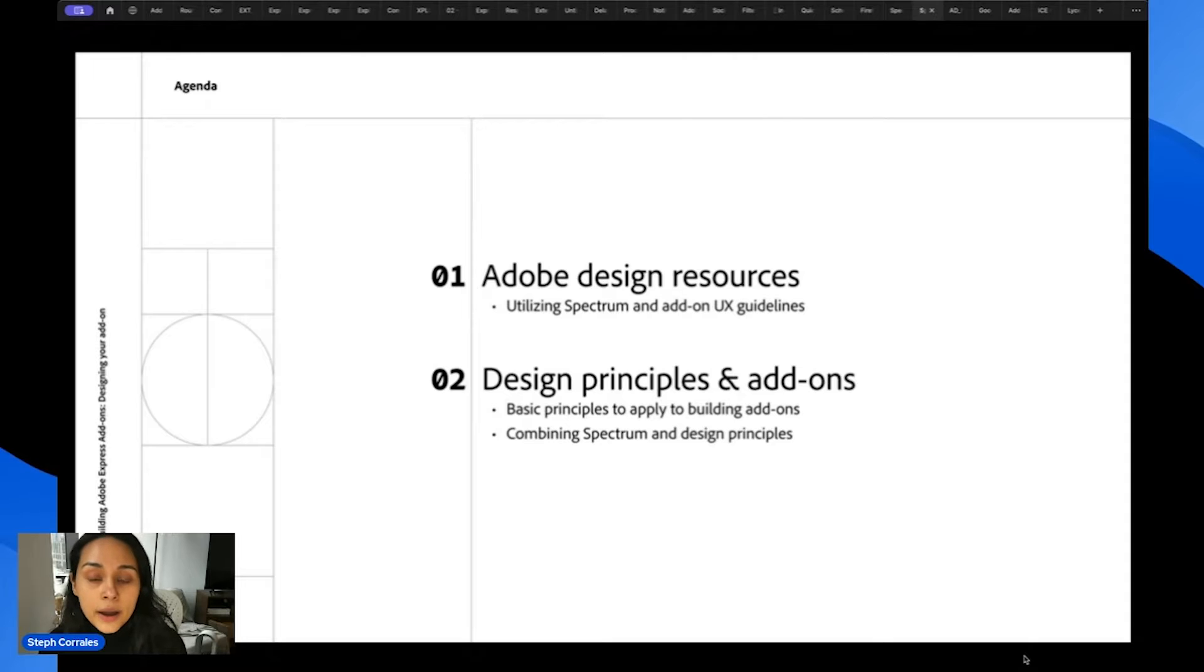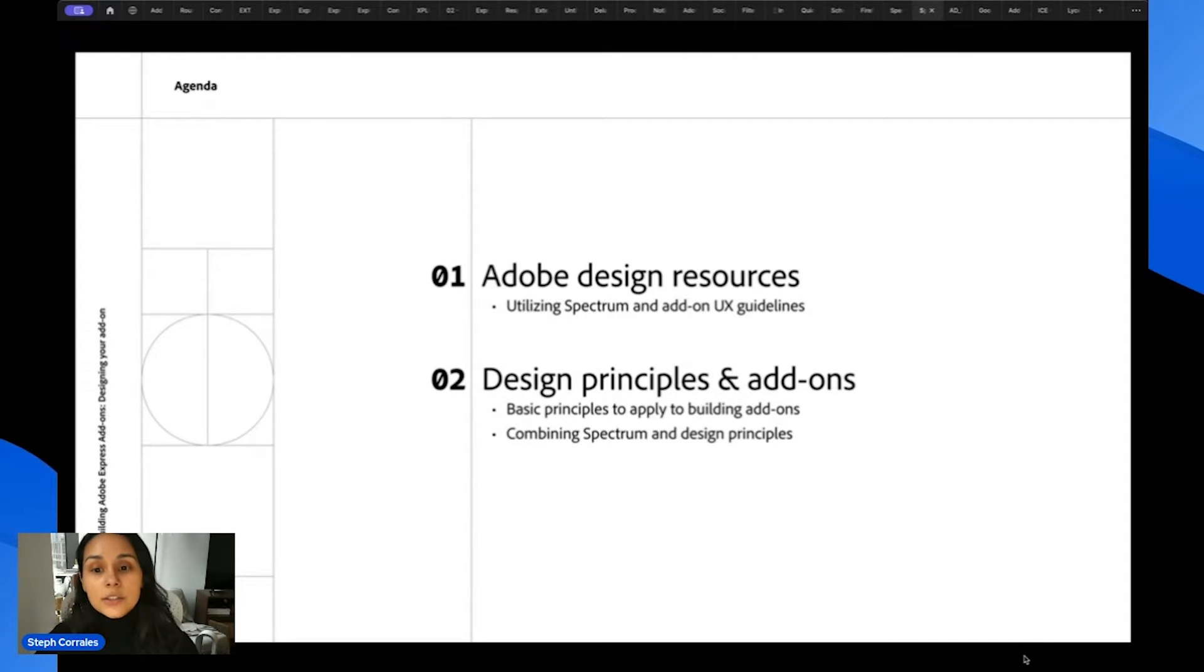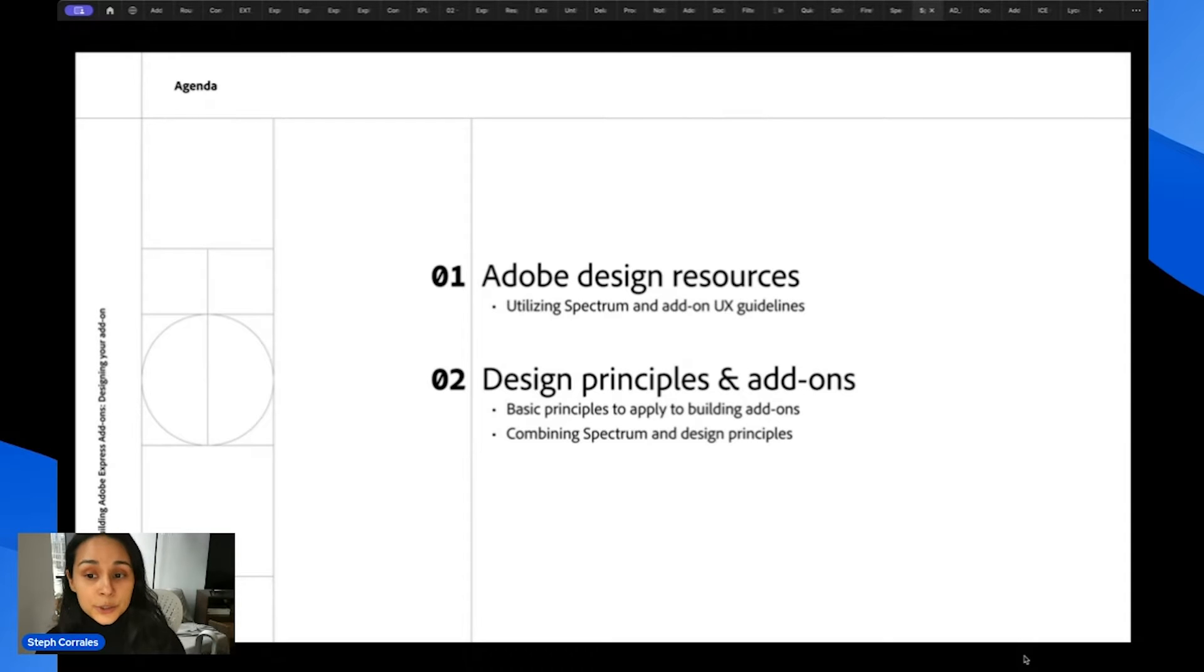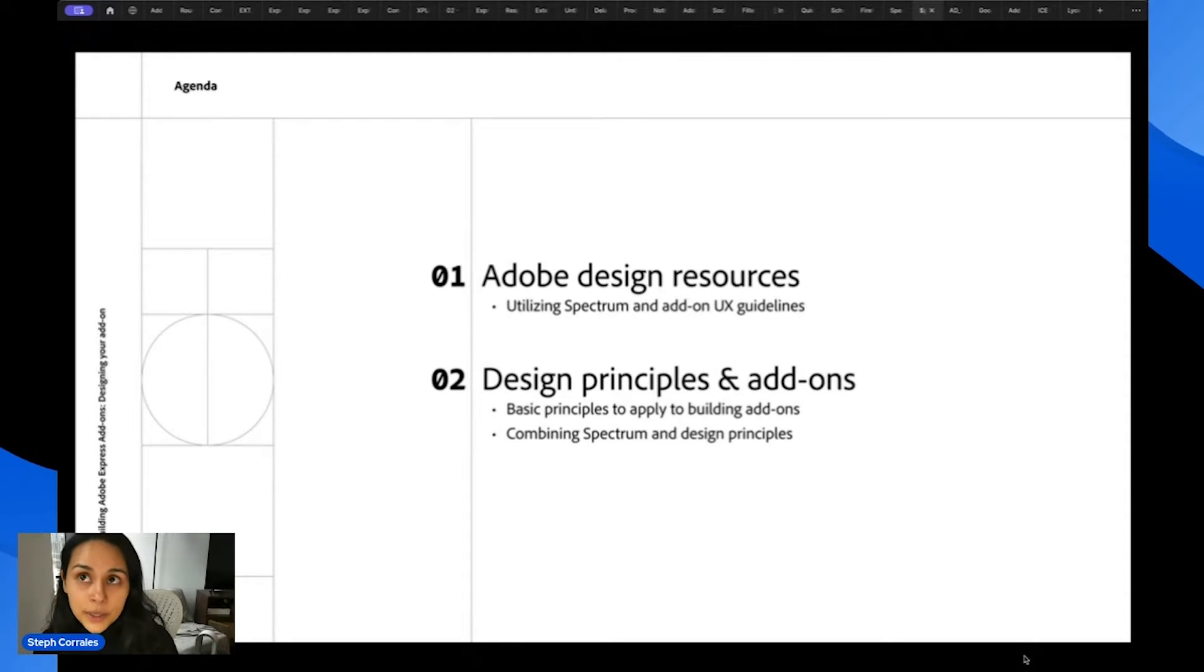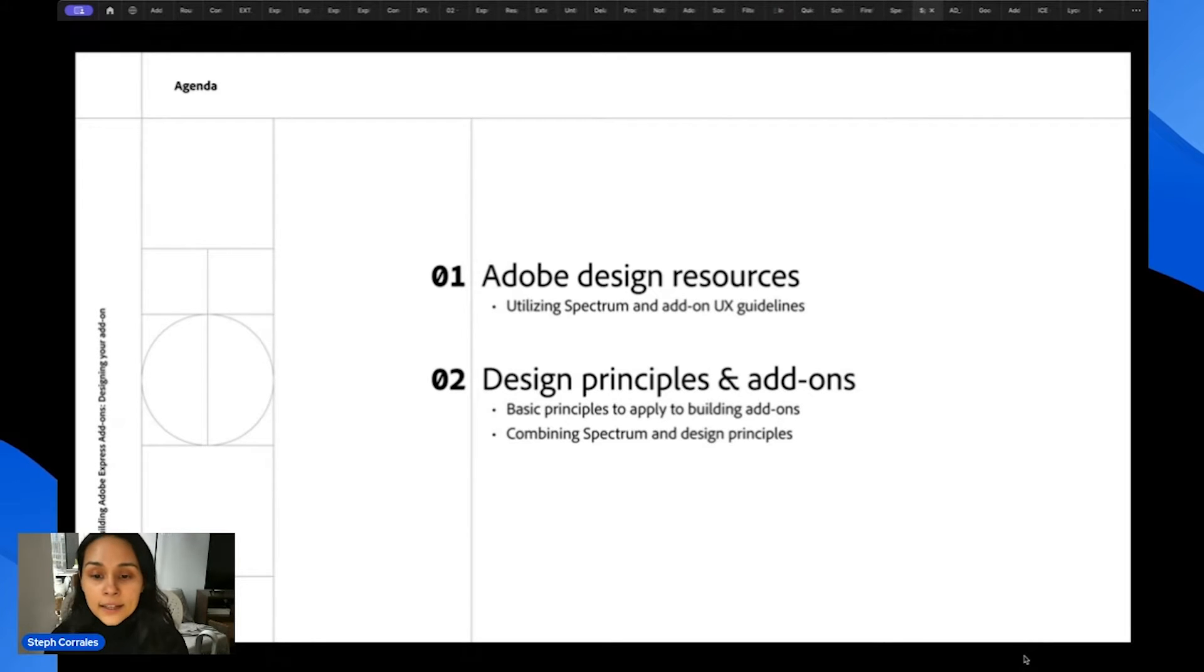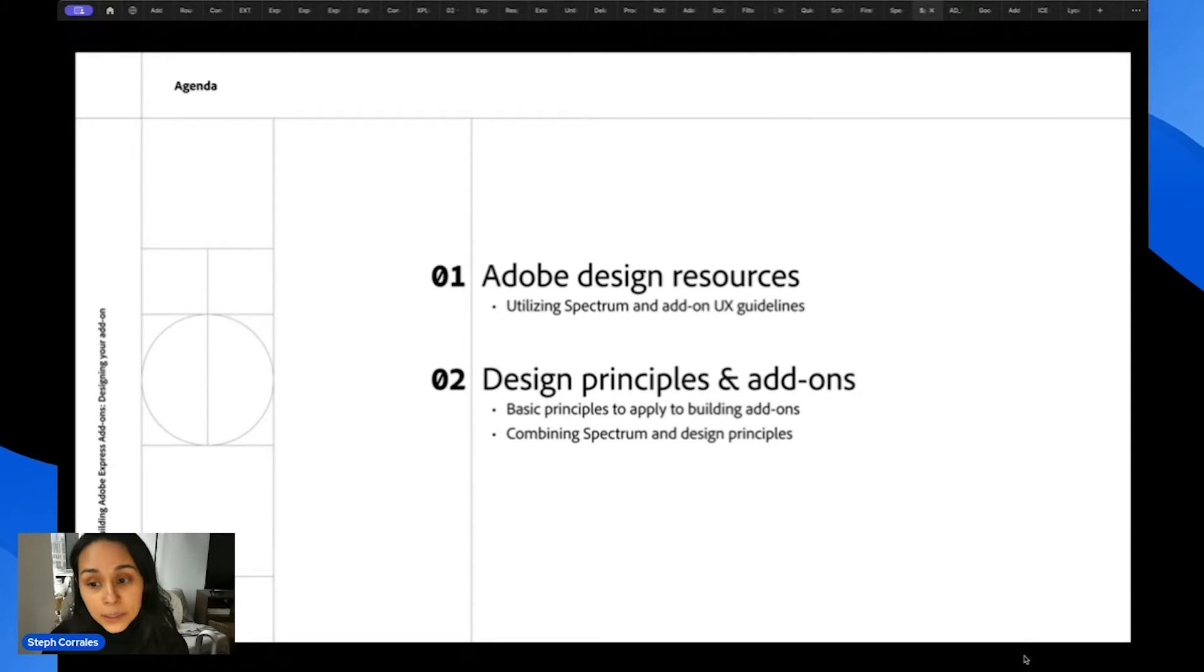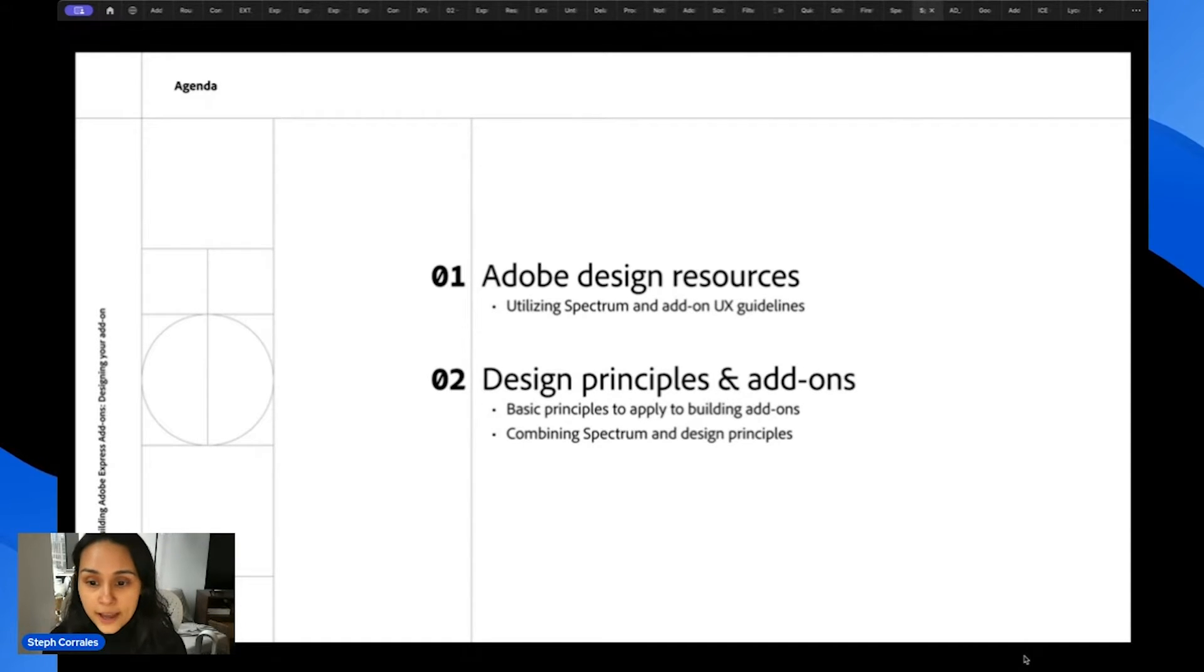First, I'll talk about what Adobe design resources are available to you. So an introduction to what Spectrum is, as well as the add-on UX guidelines that we have available in the documentation. And then I'll get into the meat and potatoes of the workshop, which is design principles and using them for your add-ons.